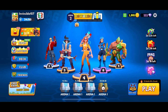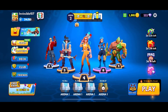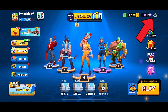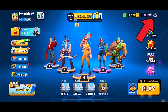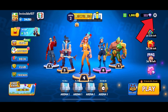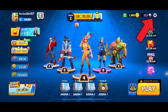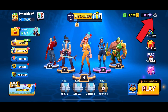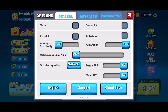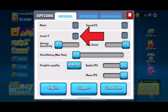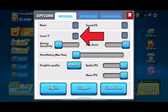First, open the Frag Pro Shooter Game on your device. Tap on the settings option from the top right corner of your screen. In the general settings, you can find the invert Y option. Simply tap on the checkbox right beside the invert Y option and turn it on.